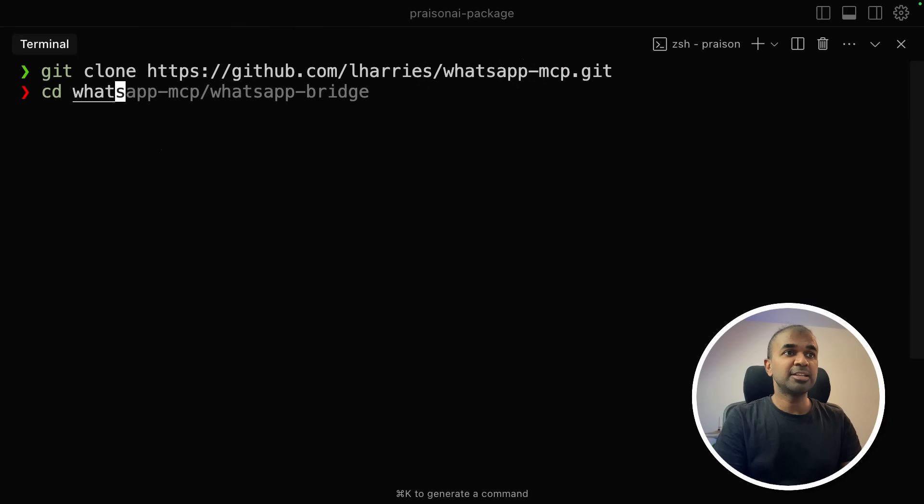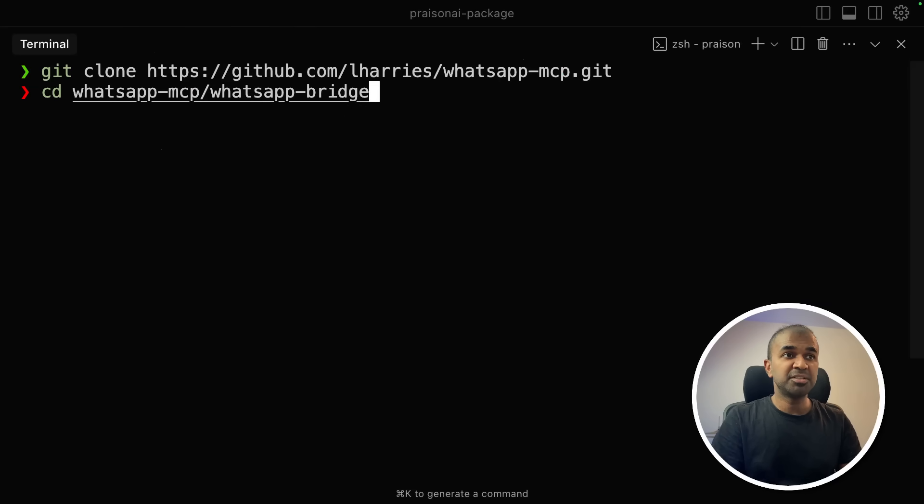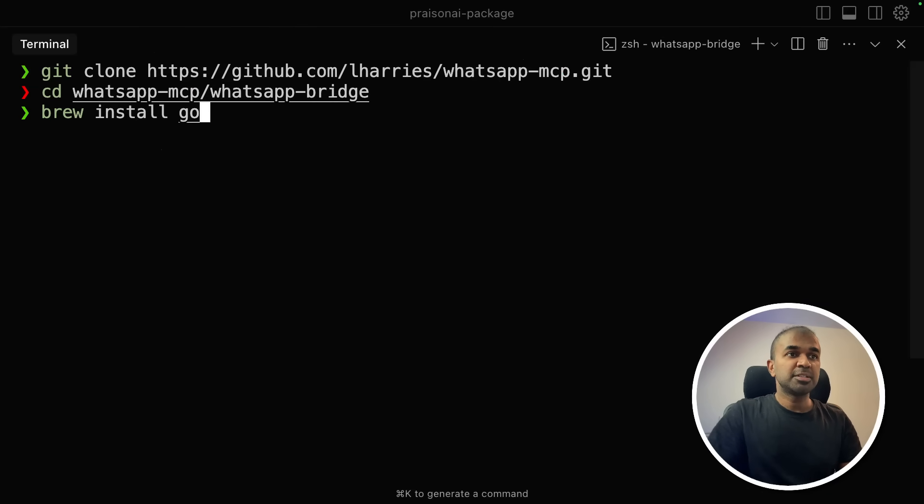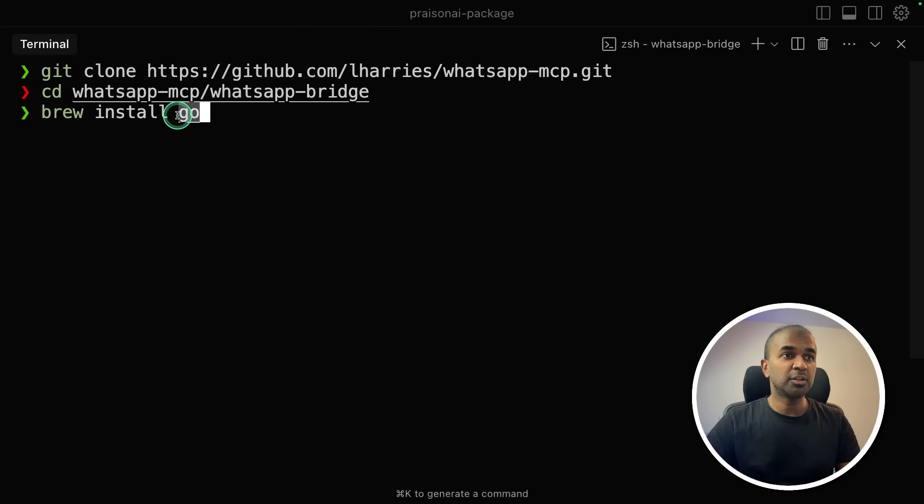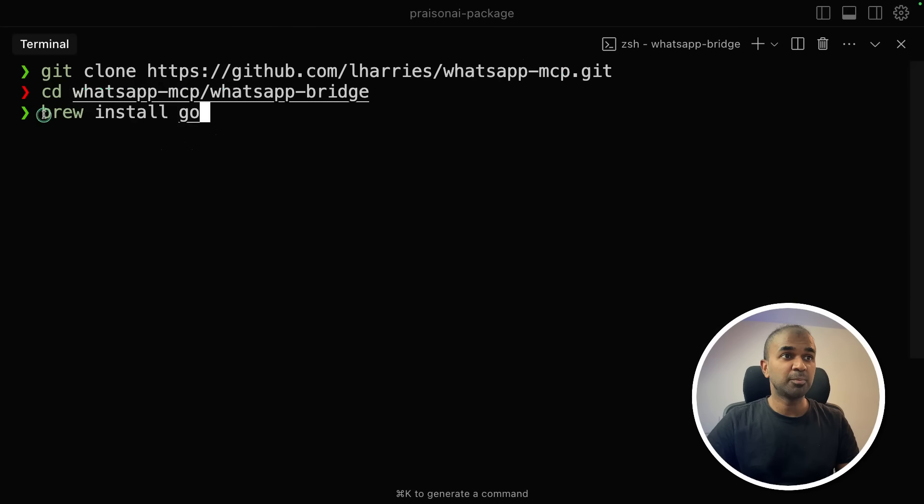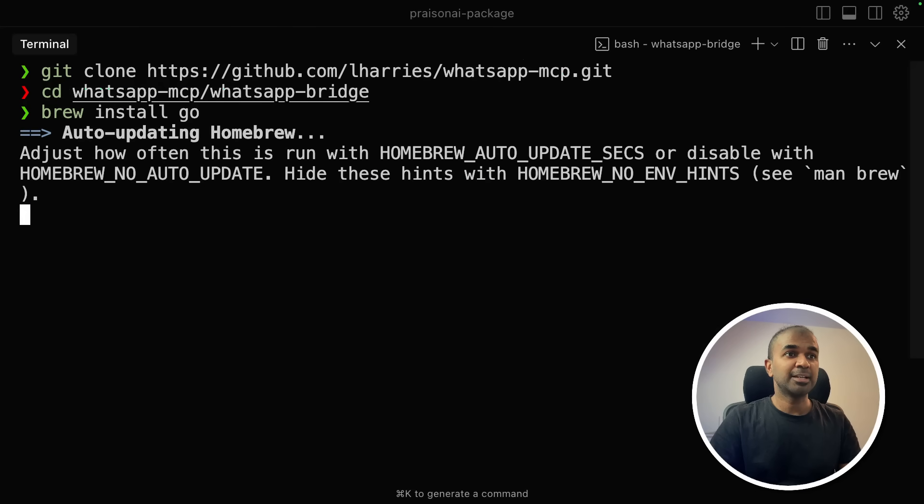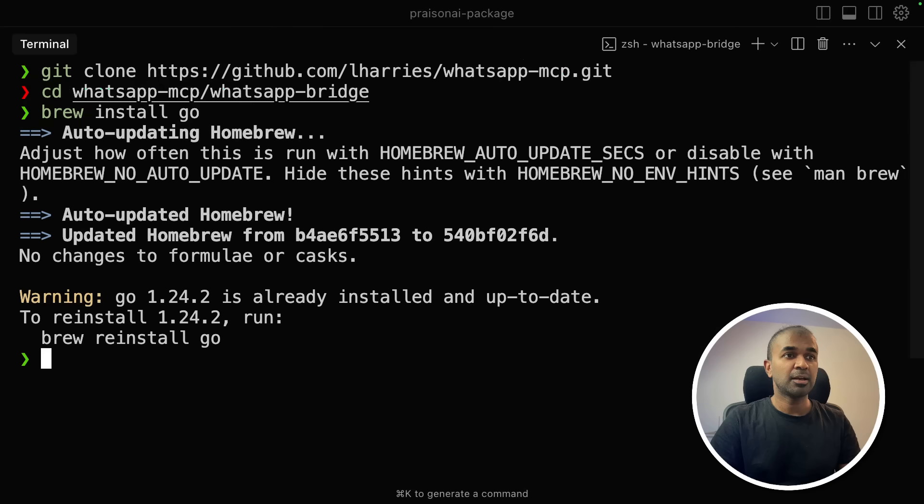Next, navigate to the WhatsApp MCP WhatsApp bridge folder. So for this purpose, you might need to install Go on your computer locally. So I'm using Mac. So I'm installing brew install go, and it'll automatically install Go for me. And it's all done.